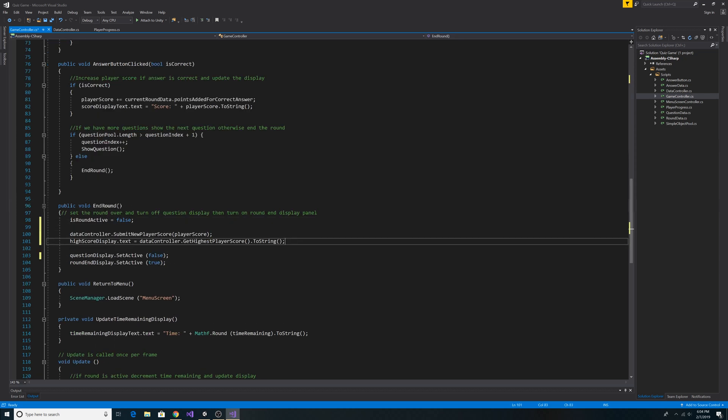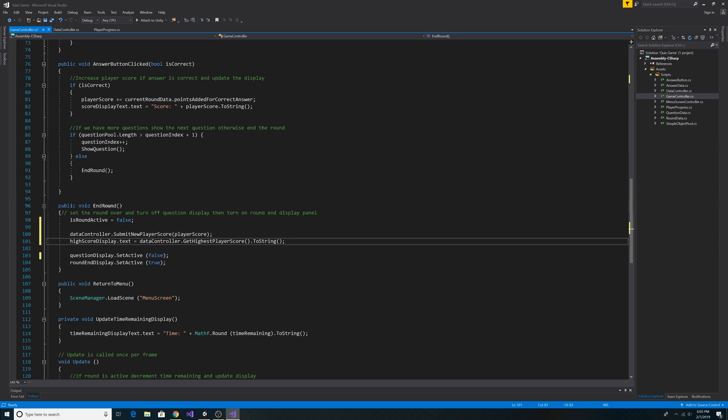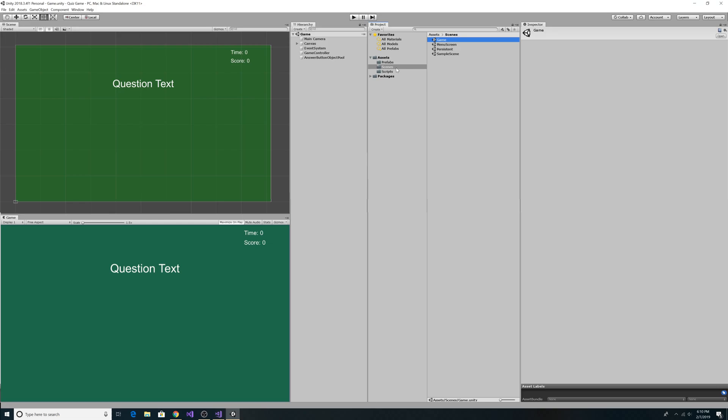In EndRound we need to add the following. To save our highest score we submit the player score on the DataController. Then to display our high score on the end screen we call the DataController's GetHighestPlayerScore method and then call ToString on it. Let's head back to Unity.